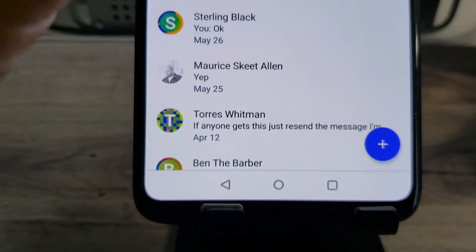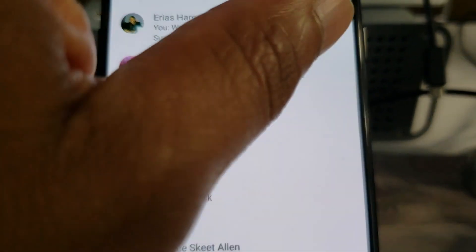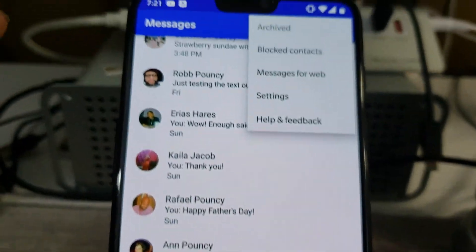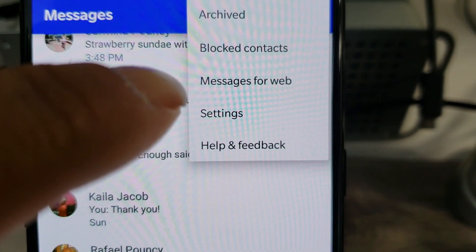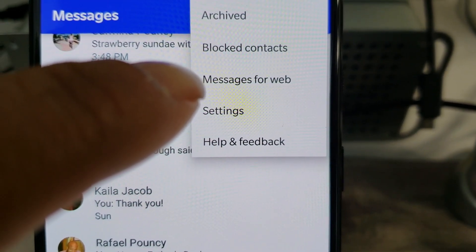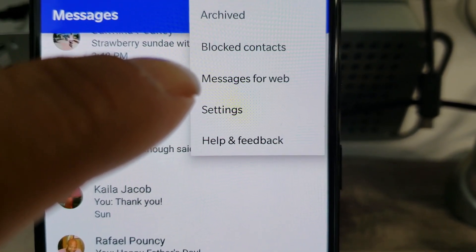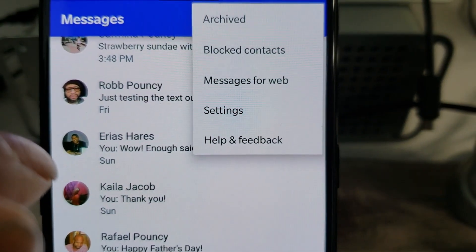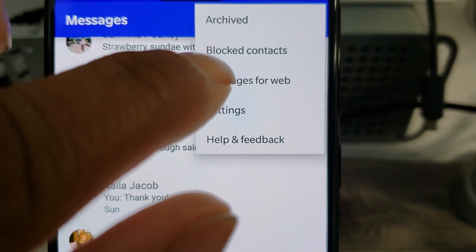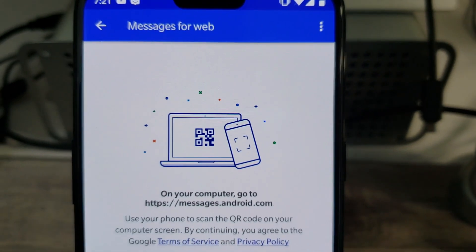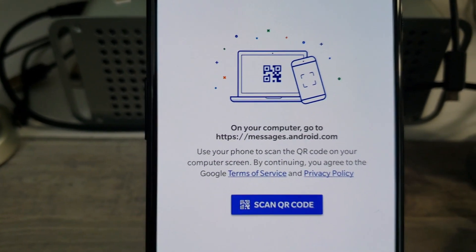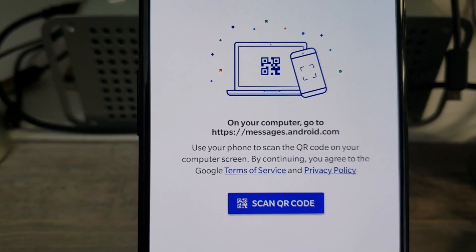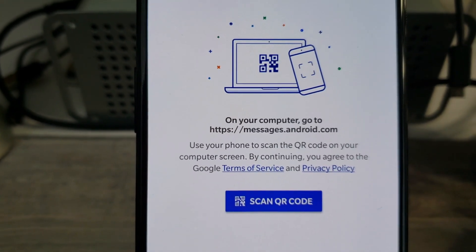Tap on it, go to the top, tick the three bars in the corner. What you have here — you see this new little bit of information in the drop-down menu called 'Messages for Web.' Tick on that, boom.